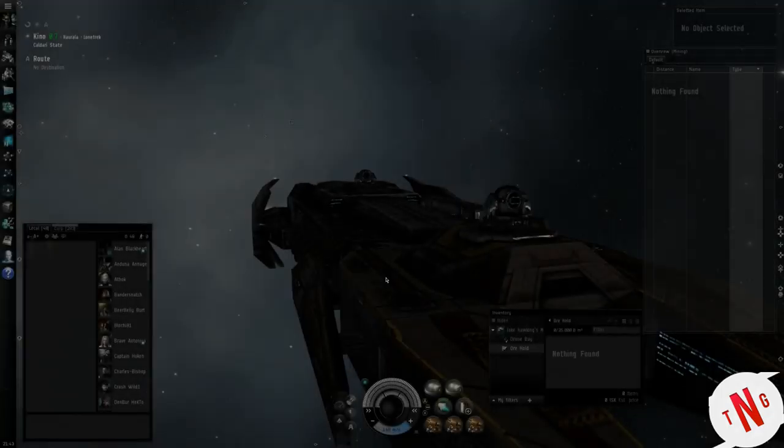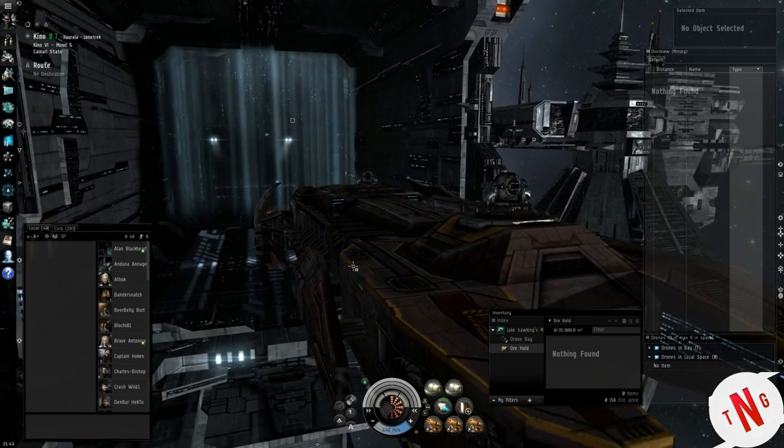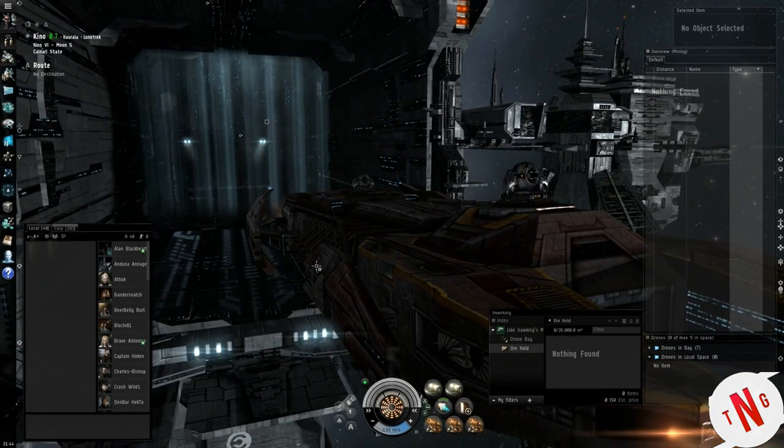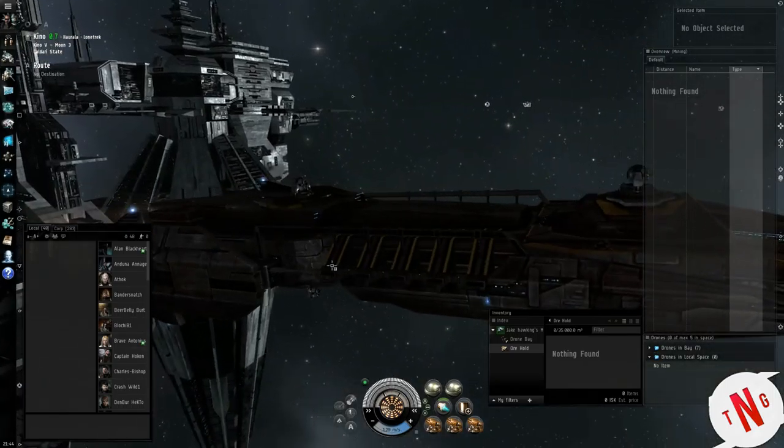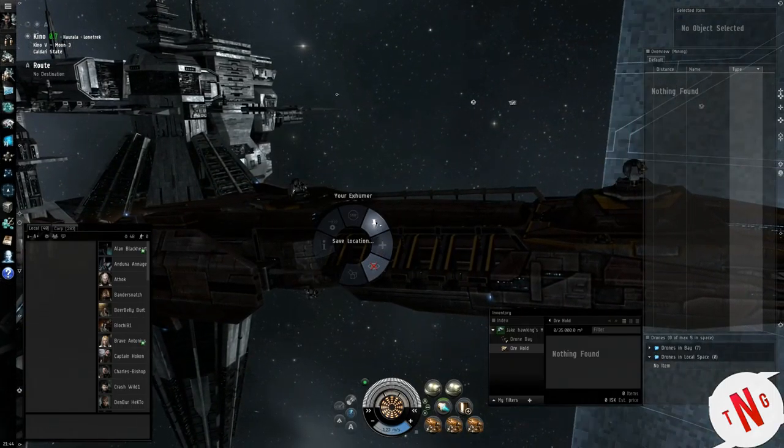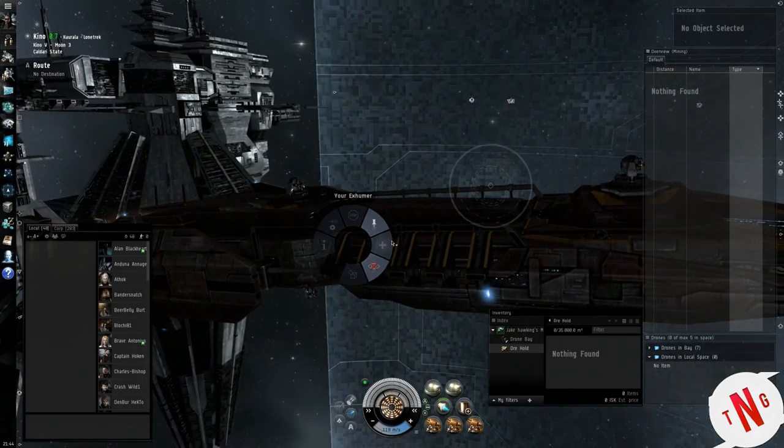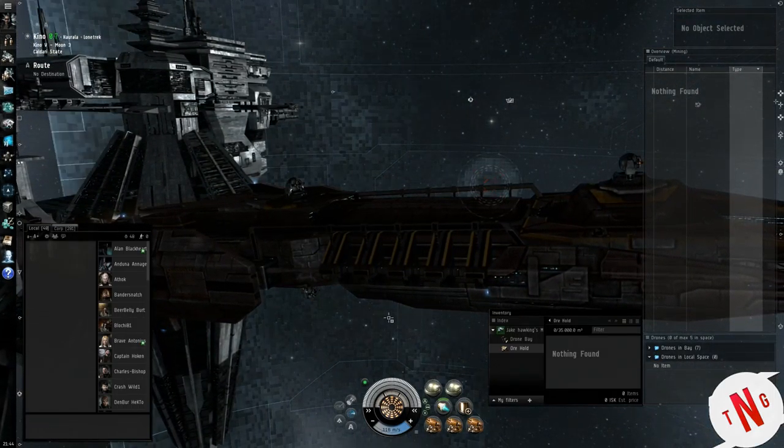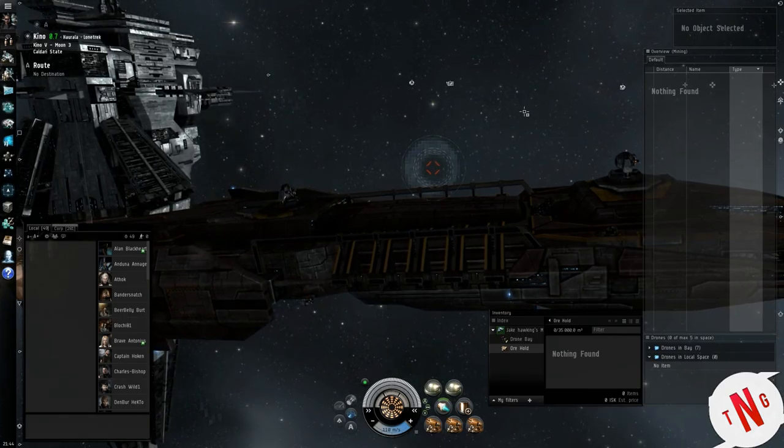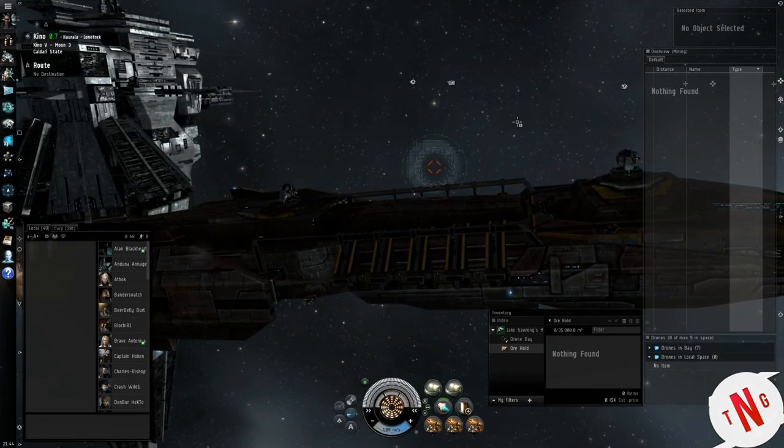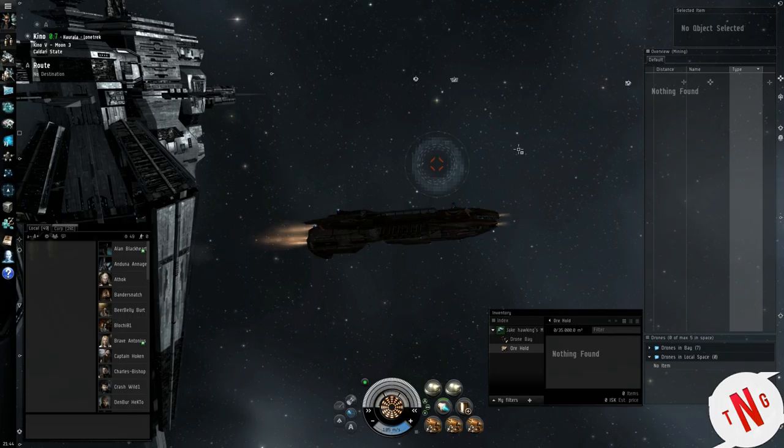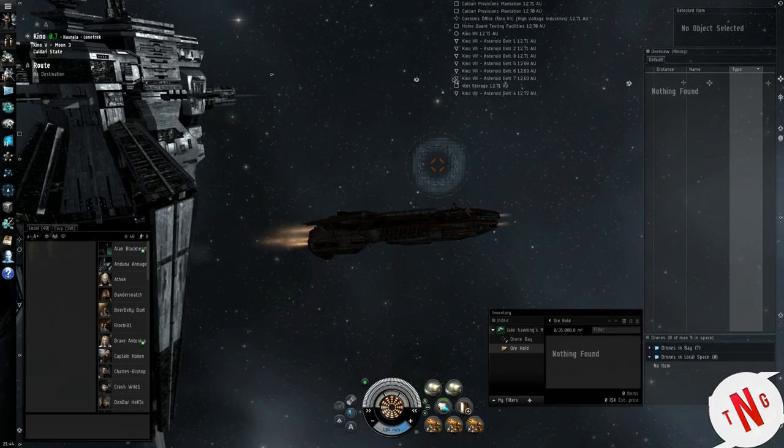Let's see, right now we don't have anything in ore hold. We do however have a couple of drones in our drone bay. Let's head on out and see what the universe has in store for us.